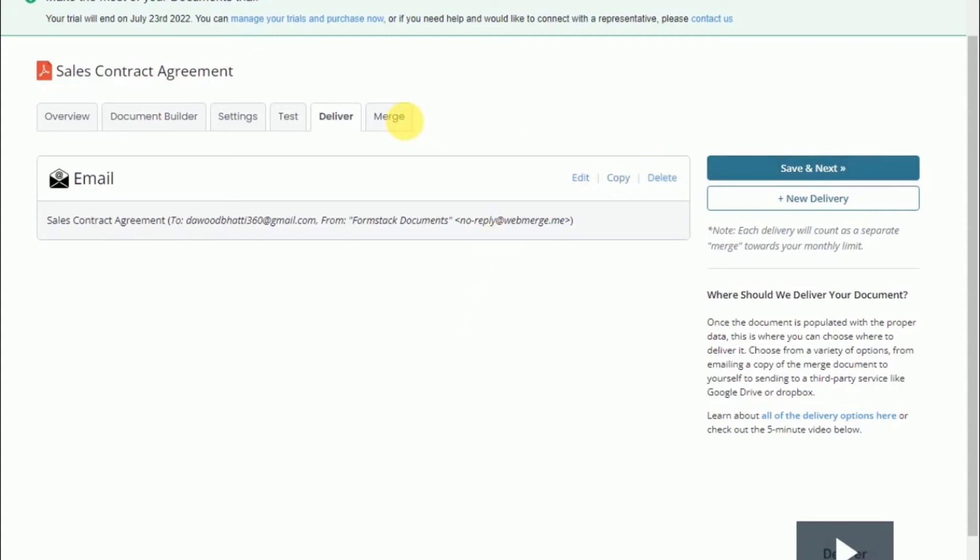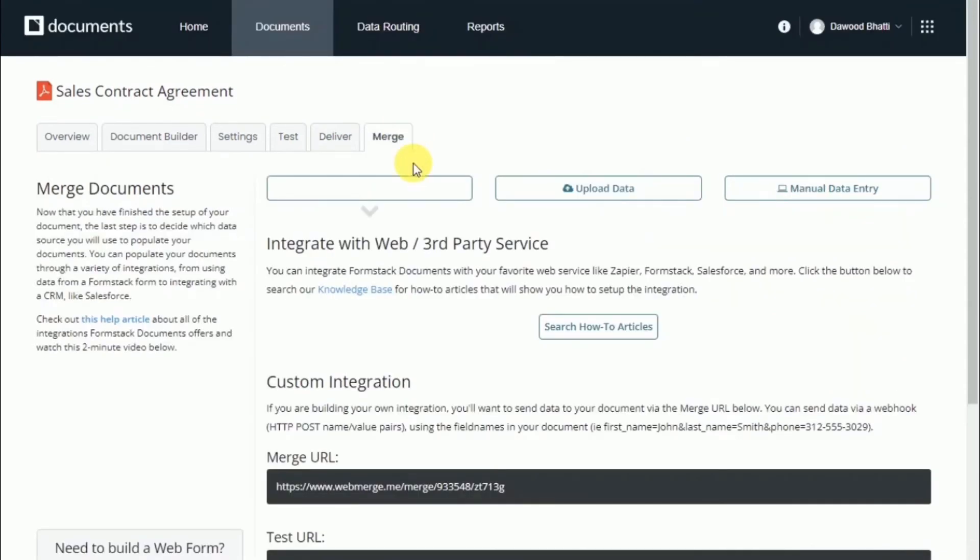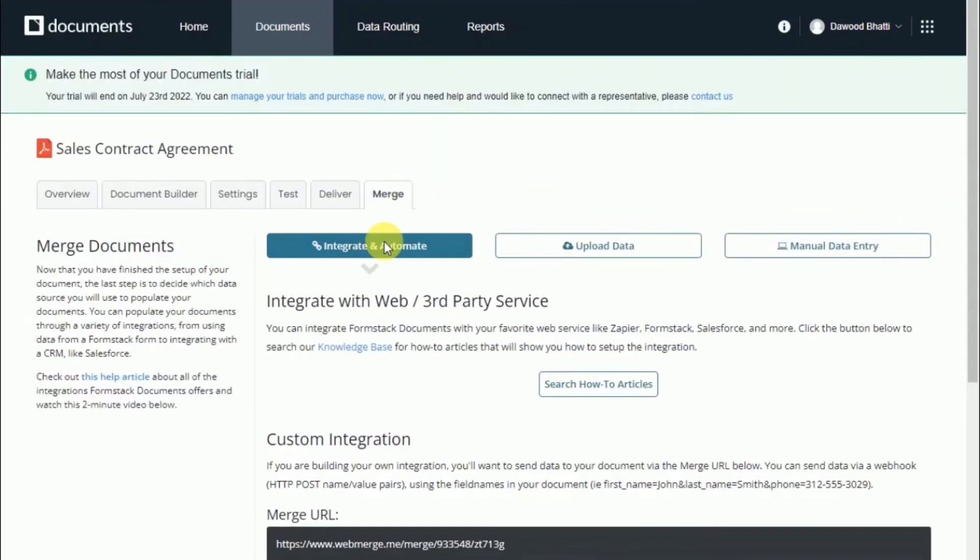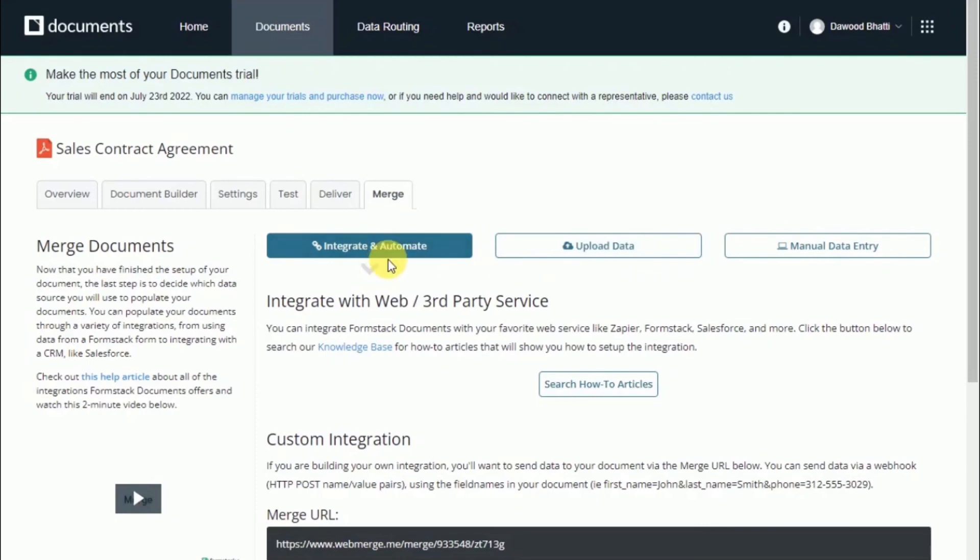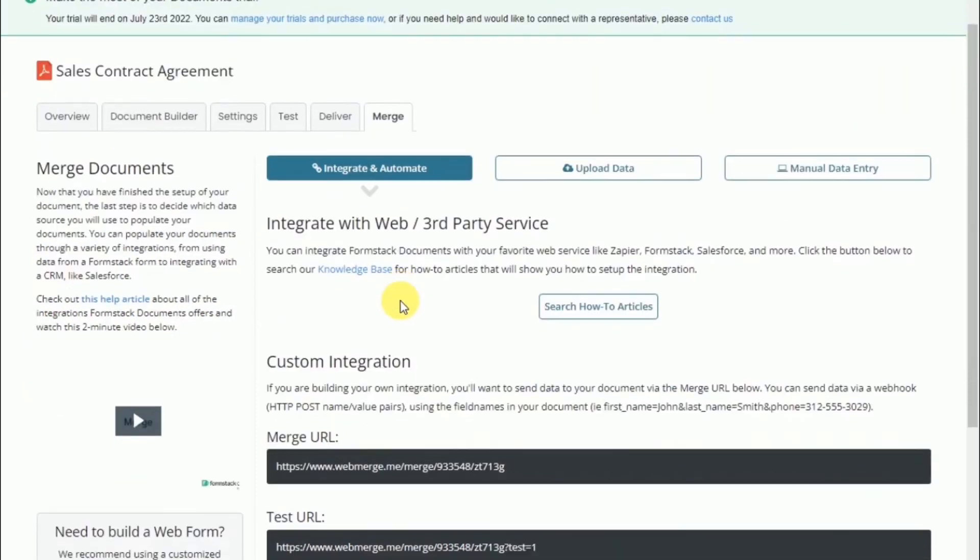The last step will be to set up how you will send data to Webmerge. The first option is to integrate—they provide a webhook endpoint that allows you to send data directly to your document.